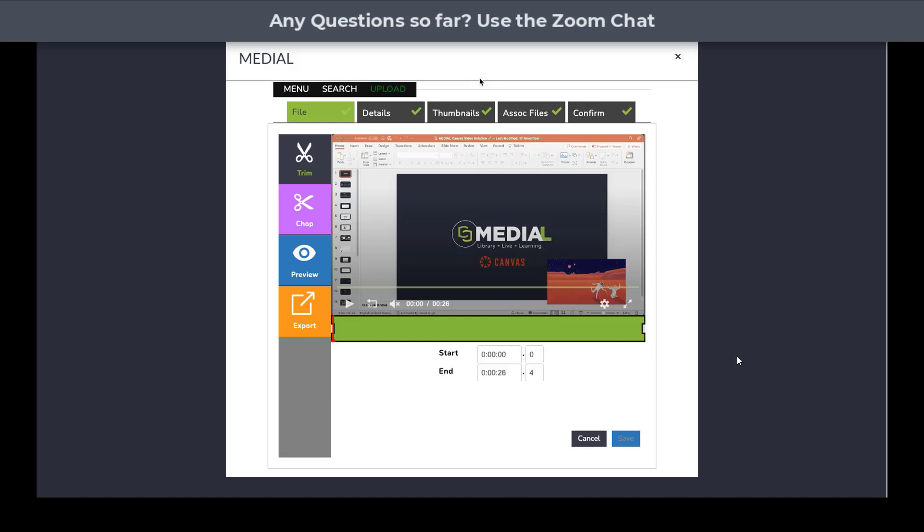Obviously once we've done that recording, we want to be able to edit that recording in the same way that a student might want to edit a video assignment before they upload it. Medial has all of those tools built into the browser where we can trim, we can chop, i.e. take a part out of the video. We can even export, which means we can create individual video assets out of one video as a destructive or non-destructive edit. And we can do fine-tune editing up to one-tenth of a second.